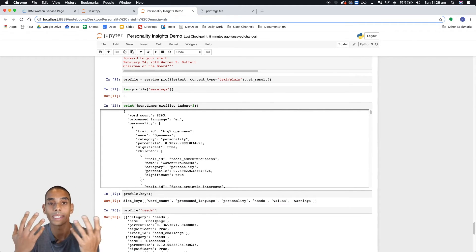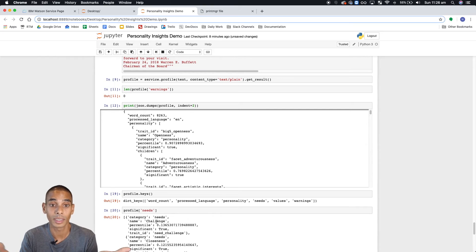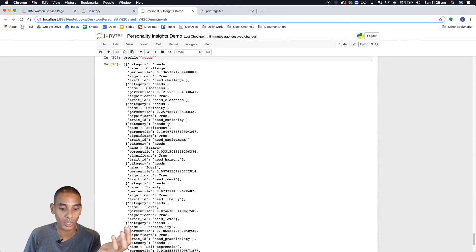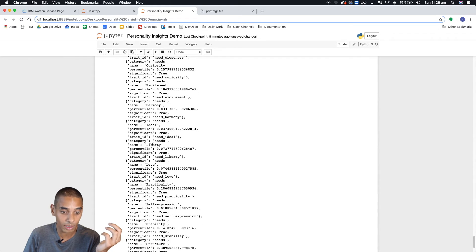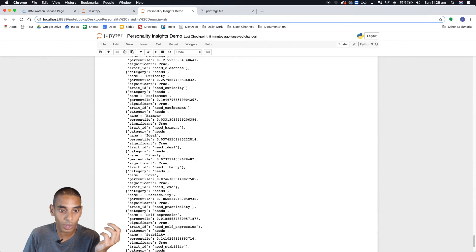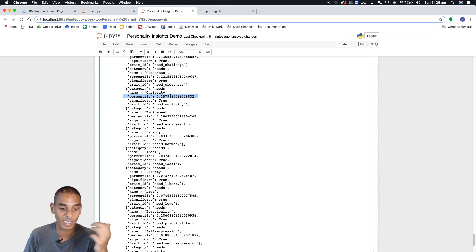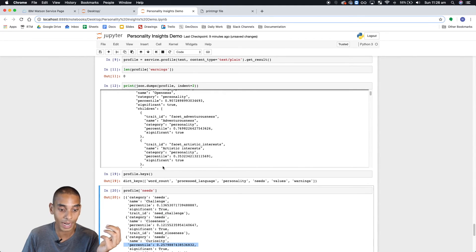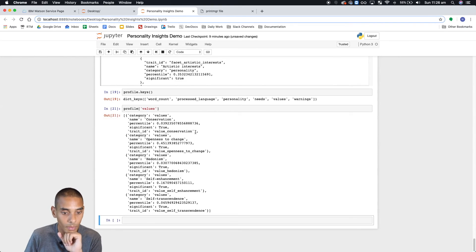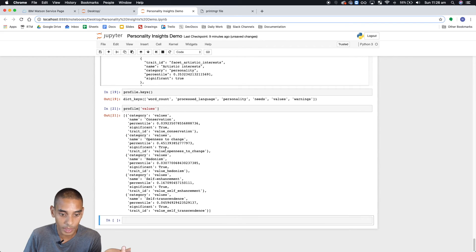The needs component tries to identify the needs of the particular person you're analyzing. In here you can see it's looking at the degree to which they have a need for: challenge, closeness, curiosity, excitement, harmony, ideal, liberty, love, practicality, self-expression. These are returning the percentile — the degree to which they express that particular trait. And the last one is values: conservation, openness to change, hedonism, self-enhancement, and self-transcendence.